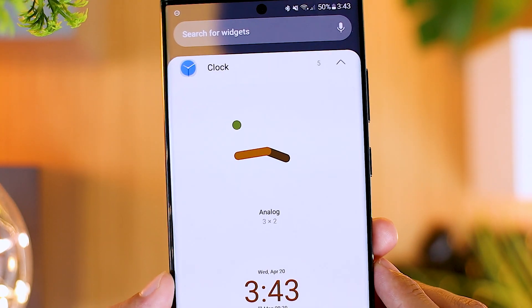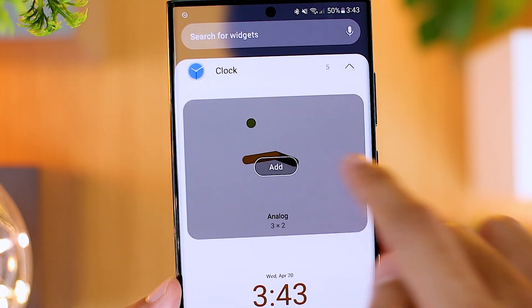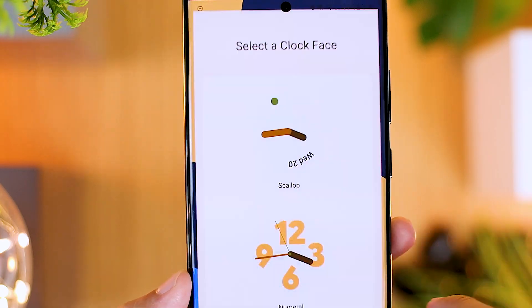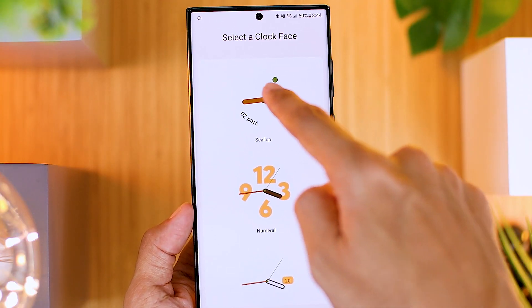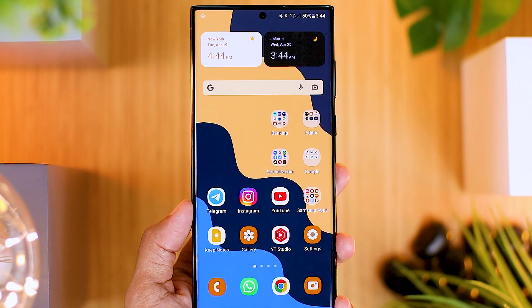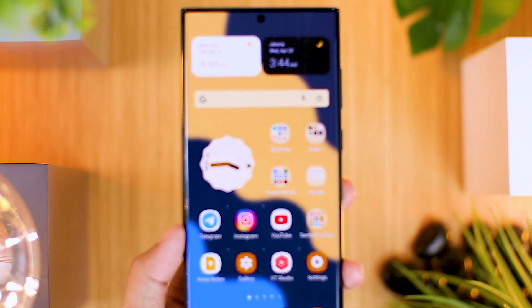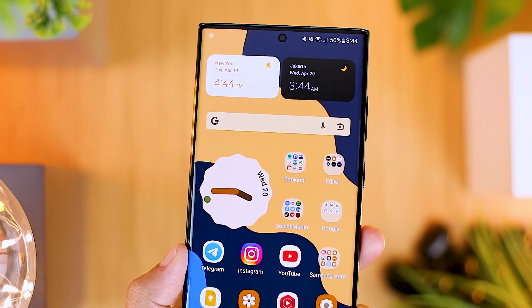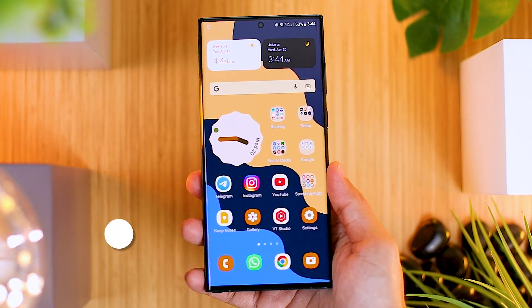For the same clock as shown at the beginning of this video, you can select the analog one, then select the add button. Then in the clock face option, you can choose the top one and now this Android 12 style clock widget has been added directly on your smartphone home screen.